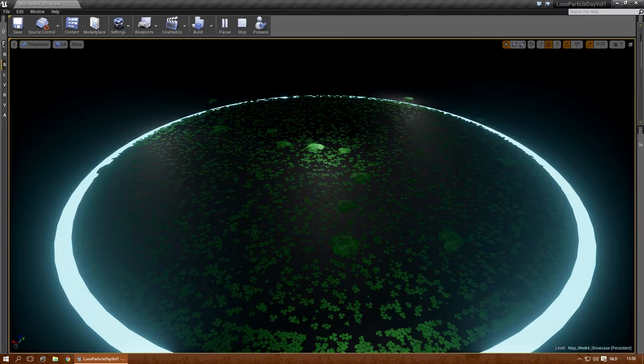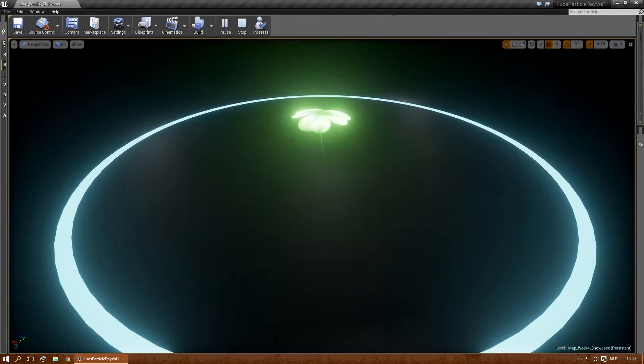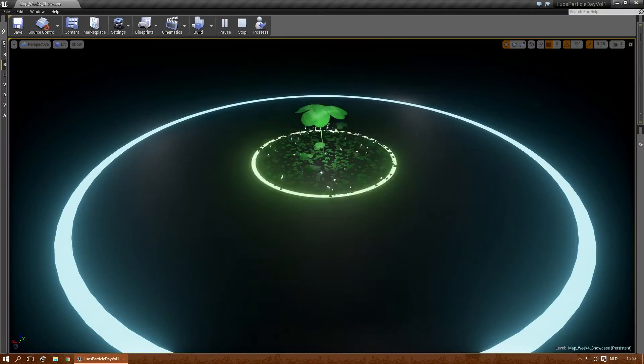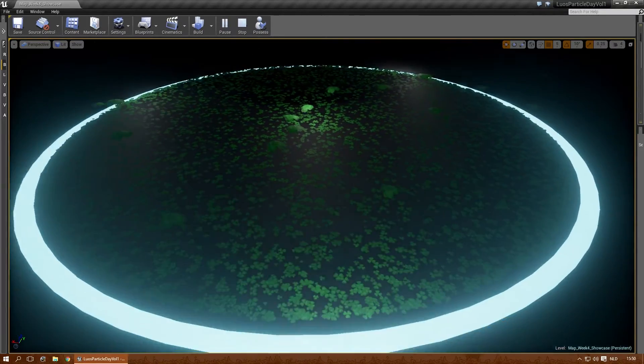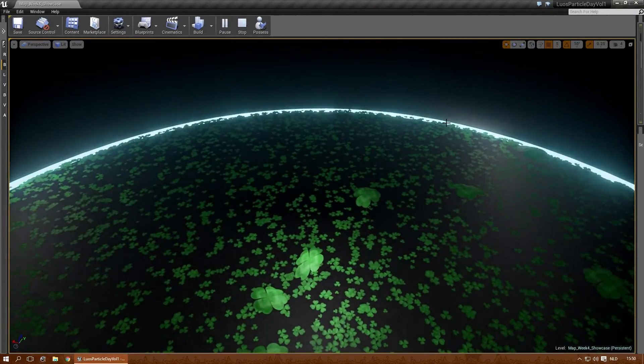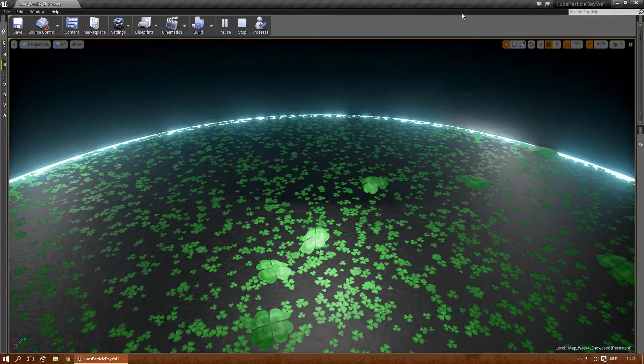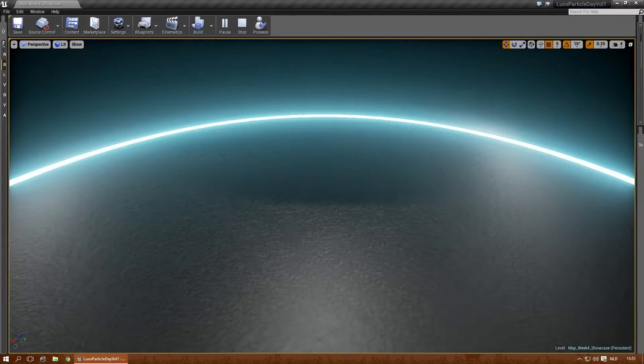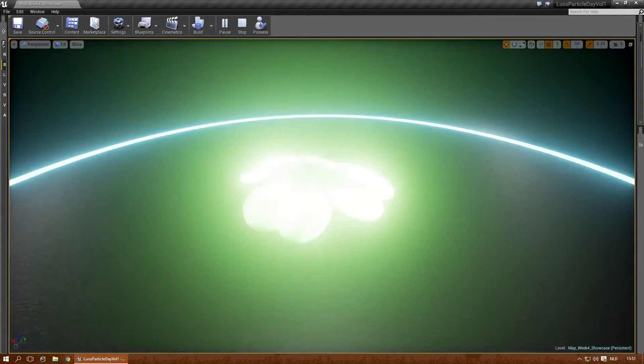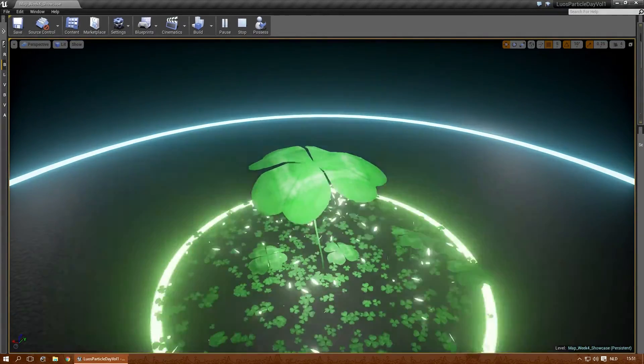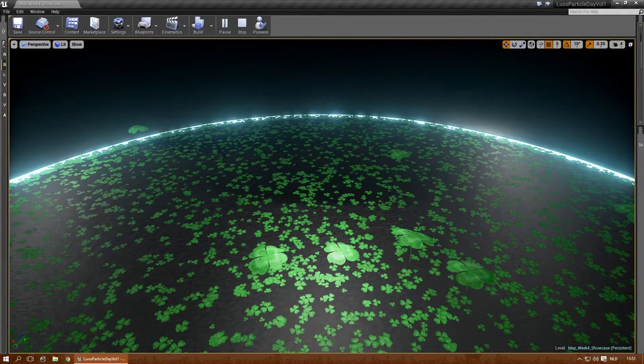And Clover Fields. Which is just a giant Clover spawning a lot of tiny Clovers. Let's get a little bit closer. There.